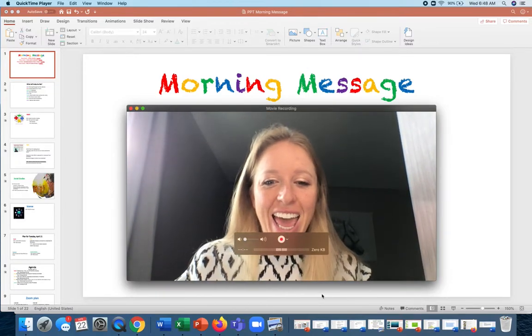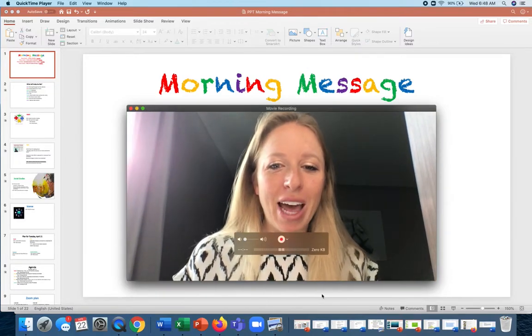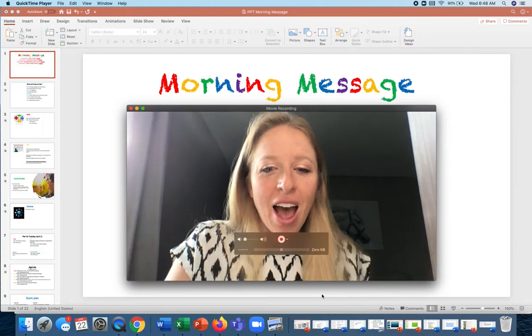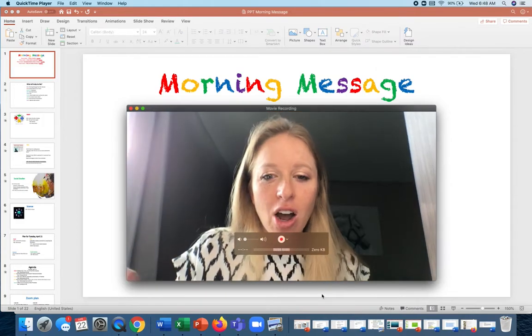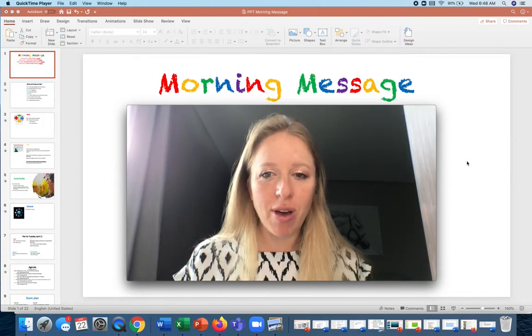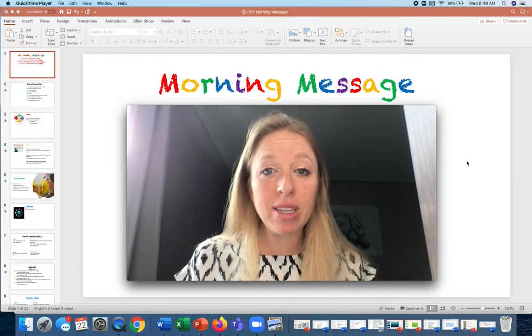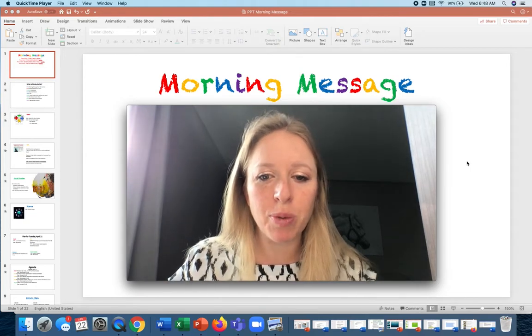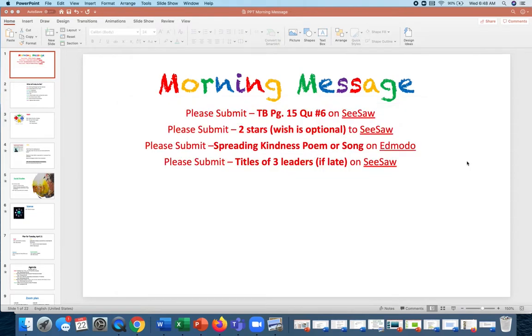Good morning 6A. I hope everyone had a great night yesterday. Here are the things that you have to make sure that you have done for today. There wasn't much on the agenda. A few of these things are just repeated from yesterday.